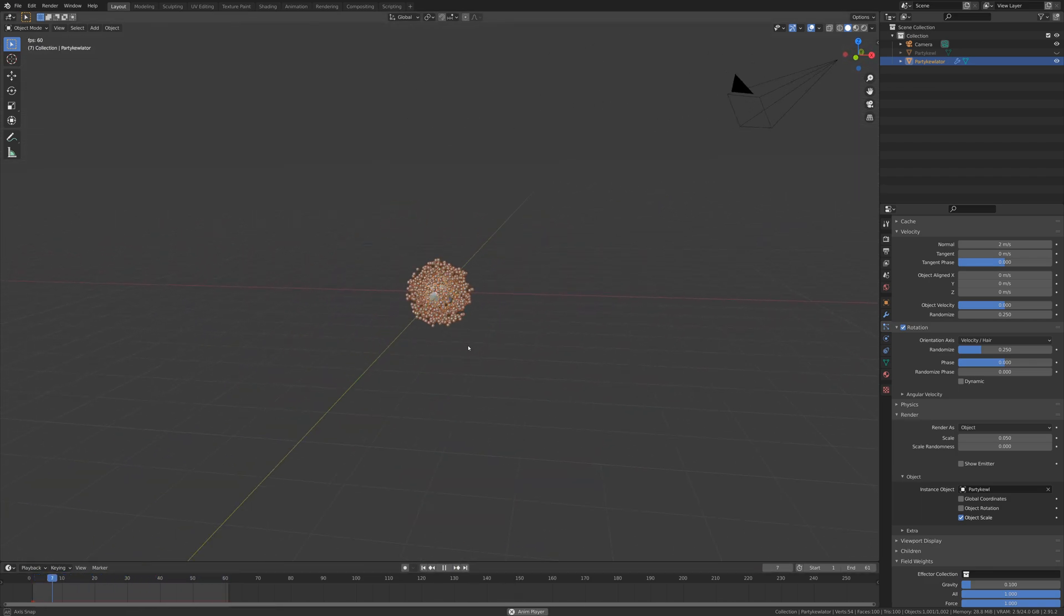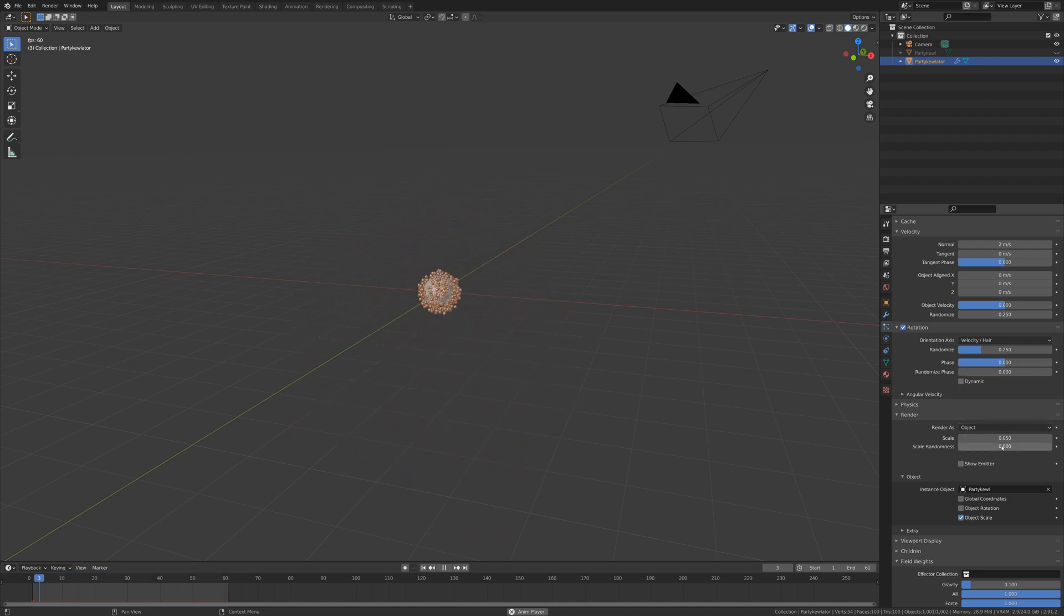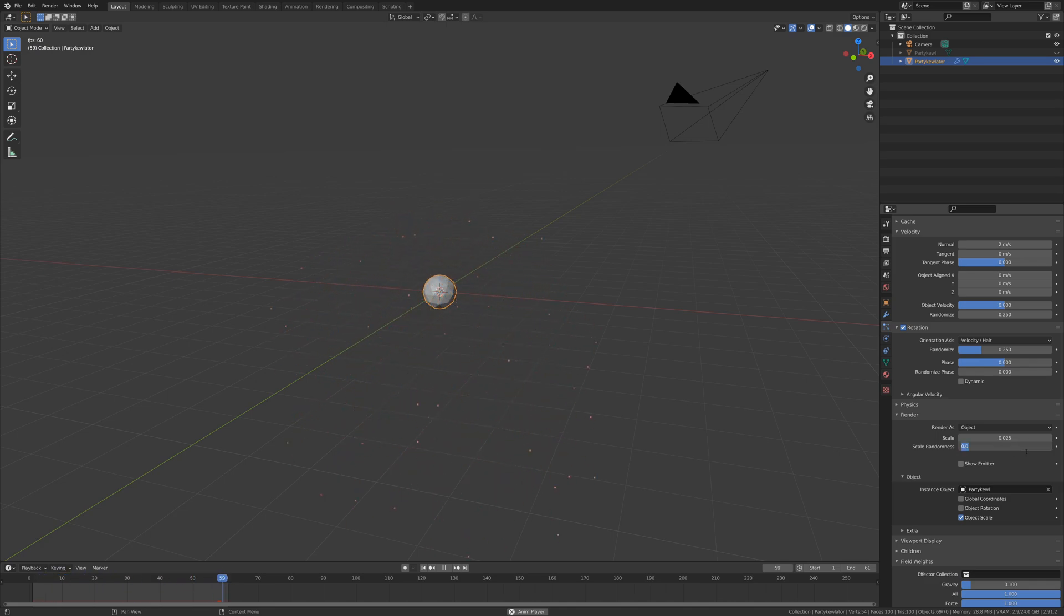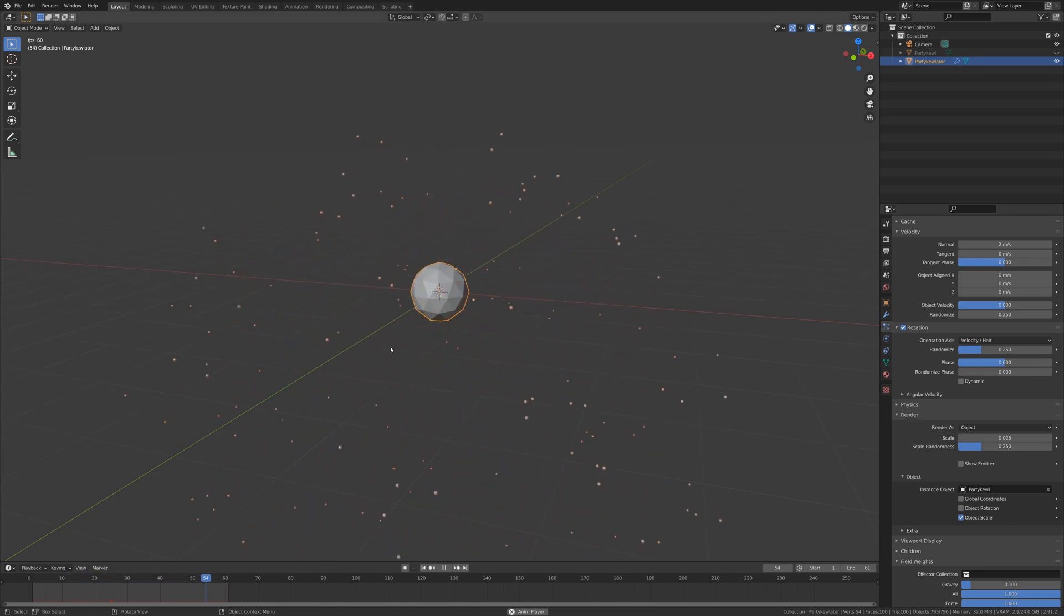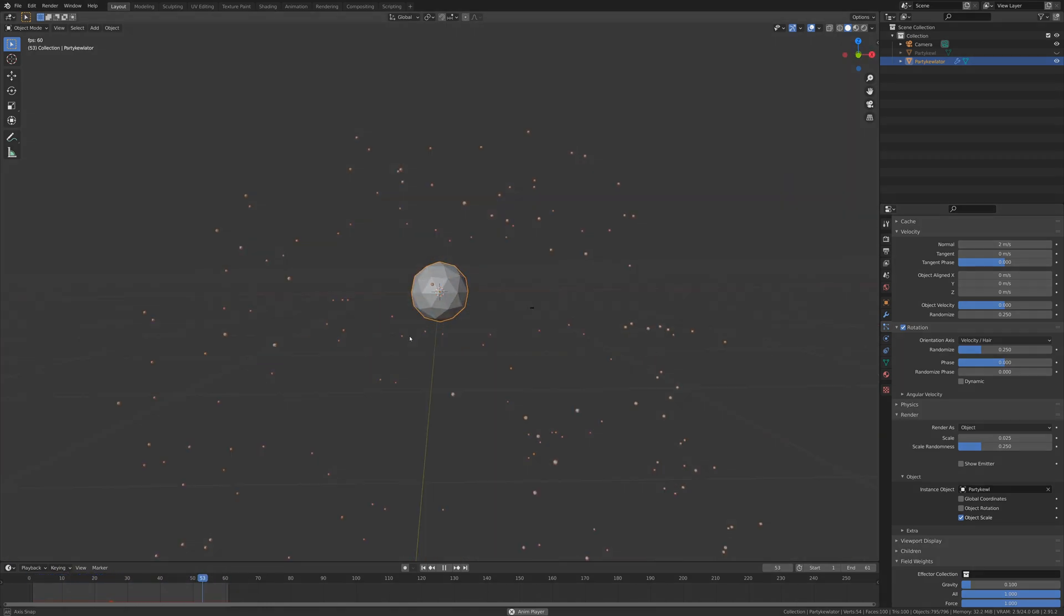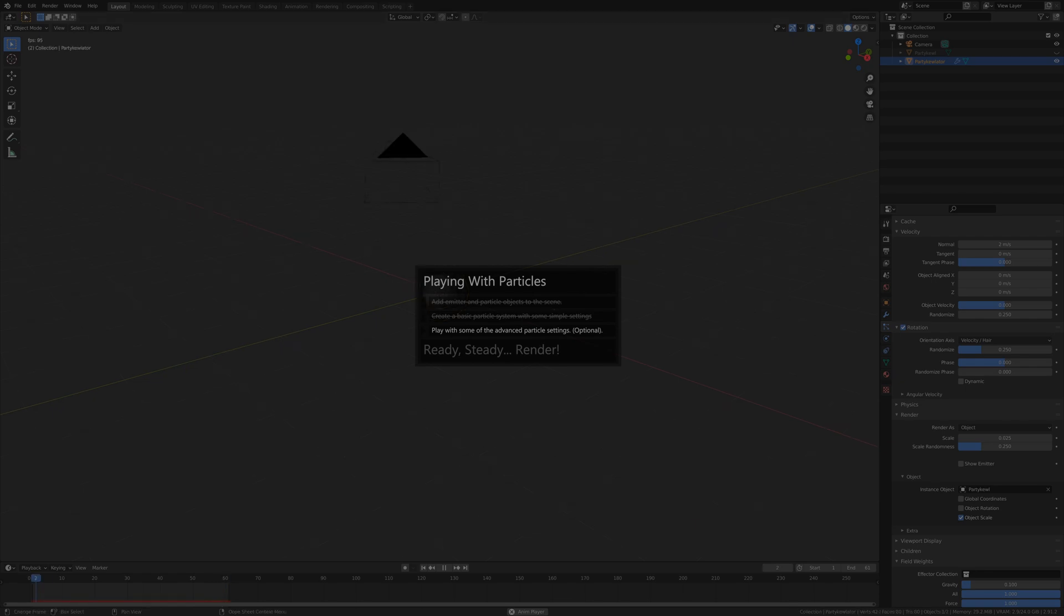There we go, that's pretty good. I think I might change the scale to be 0.025 so they're a bit smaller, and then we'll randomize that scale as well with 0.25 so we've got some nice difference in the size of the particles.